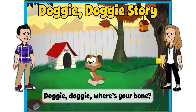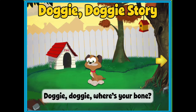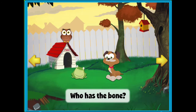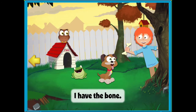Take your hands and pat the beat. One, two, here we go. Doggy Doggy, where's your bone? Someone stole it from our home. Who has the bone? I have the bone.